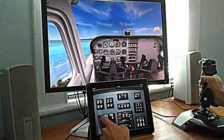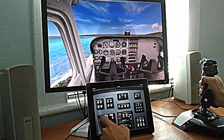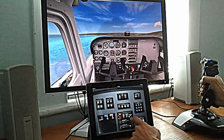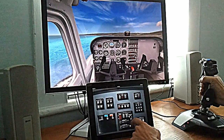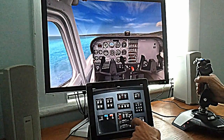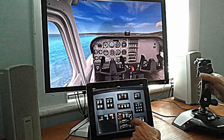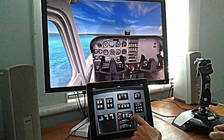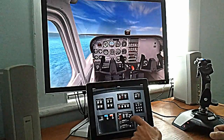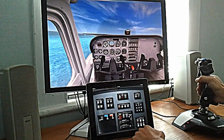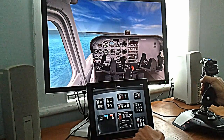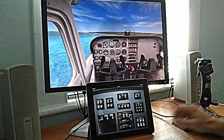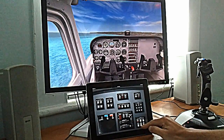I'll level off around 500 feet and pull the throttle back. And I'll trim the aircraft for level flight. You can press and drag on these trim wheels, or you can just tap on either side to move them a little bit. I'll engage autopilot and have a look around.